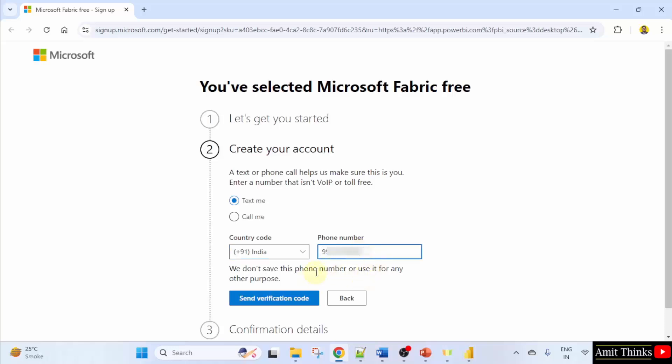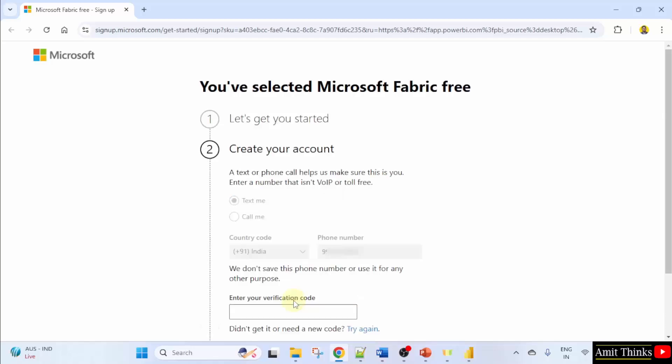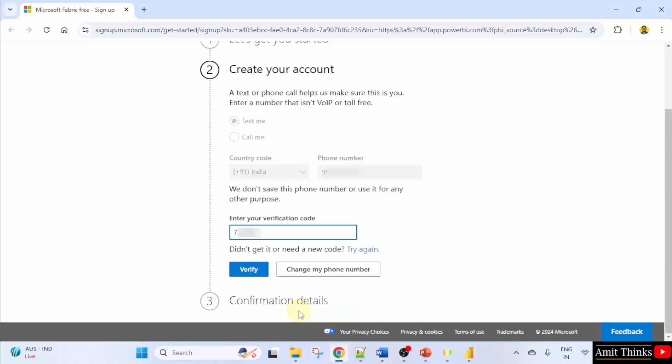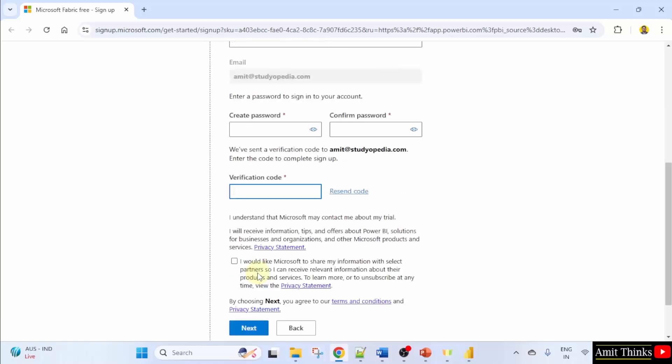This is only for verification. It's written click send verification code. So we got the code. I'll type it. Now go below, here and you can click verify.